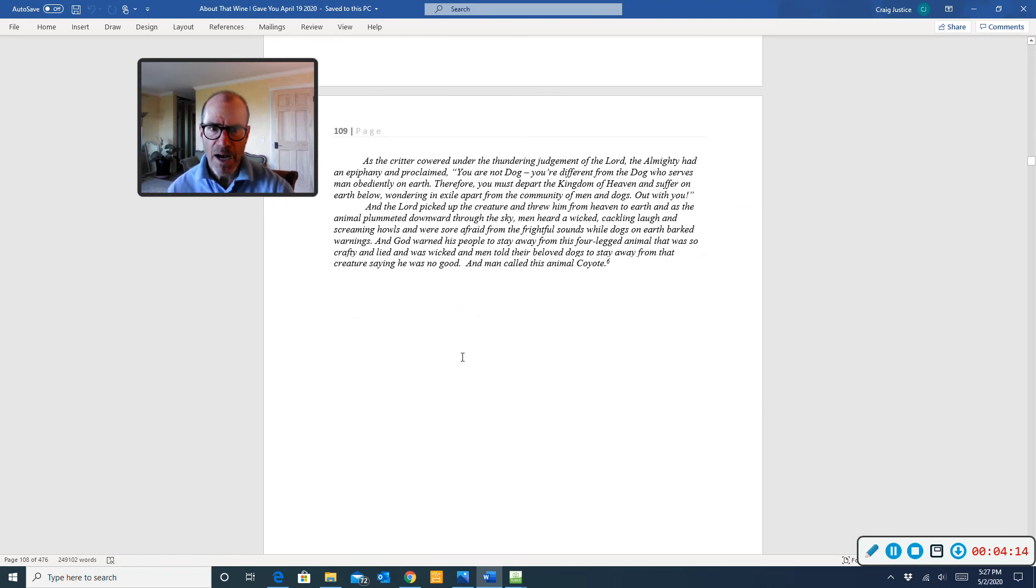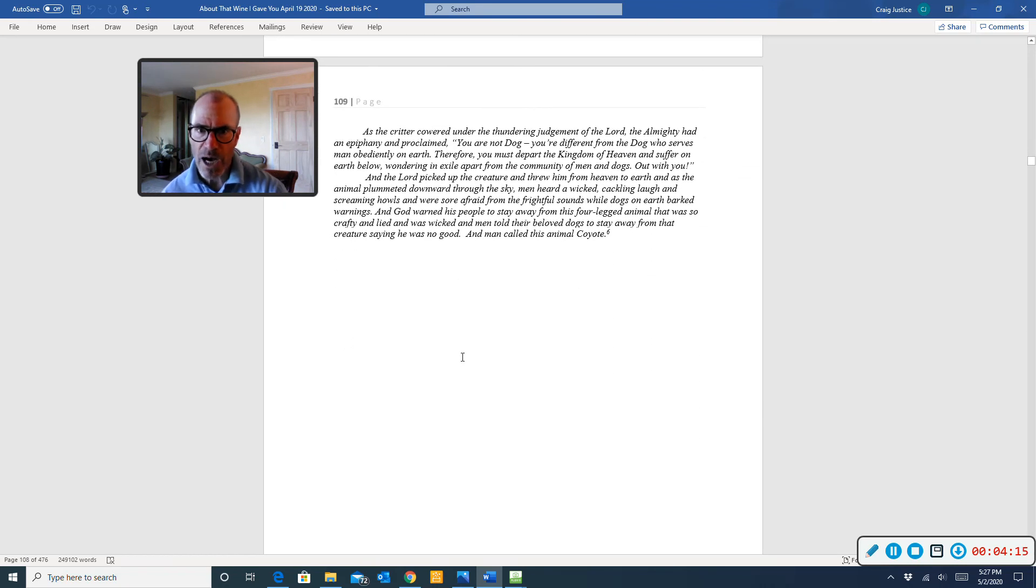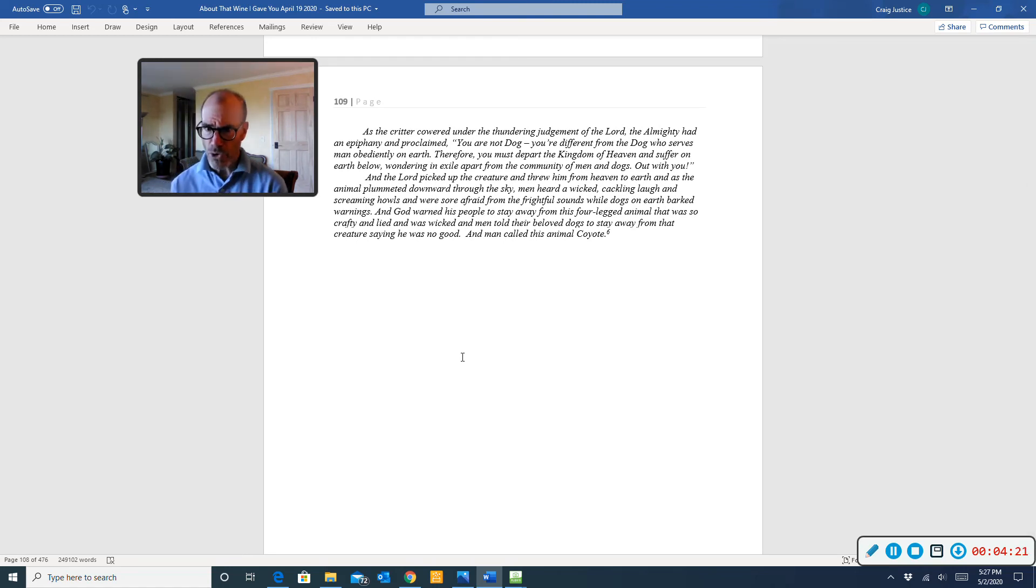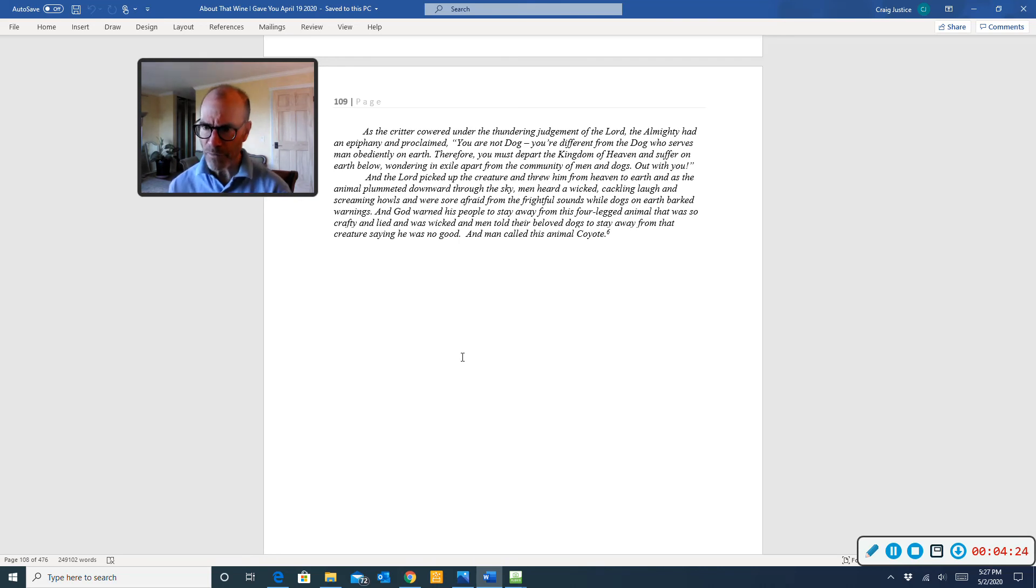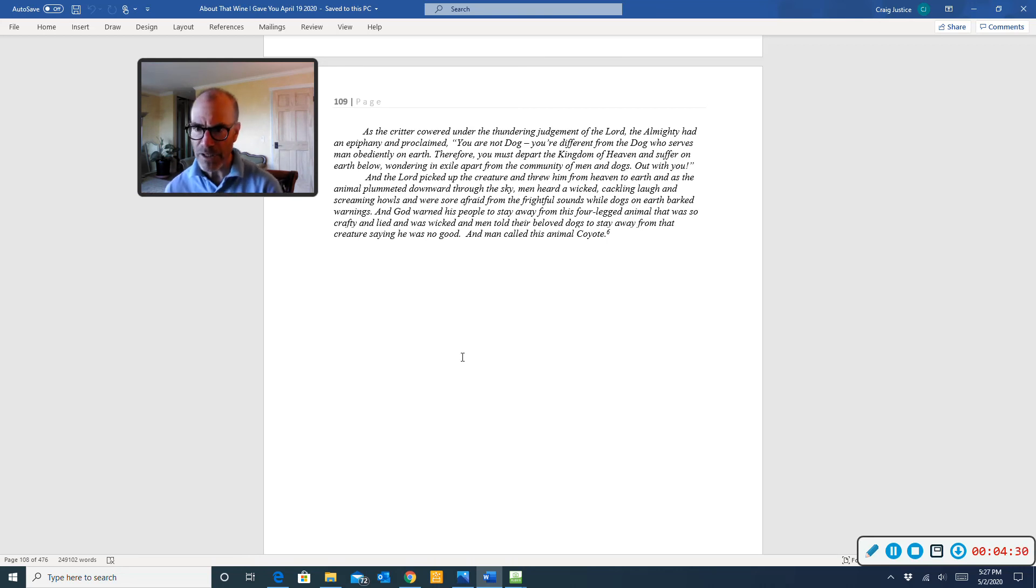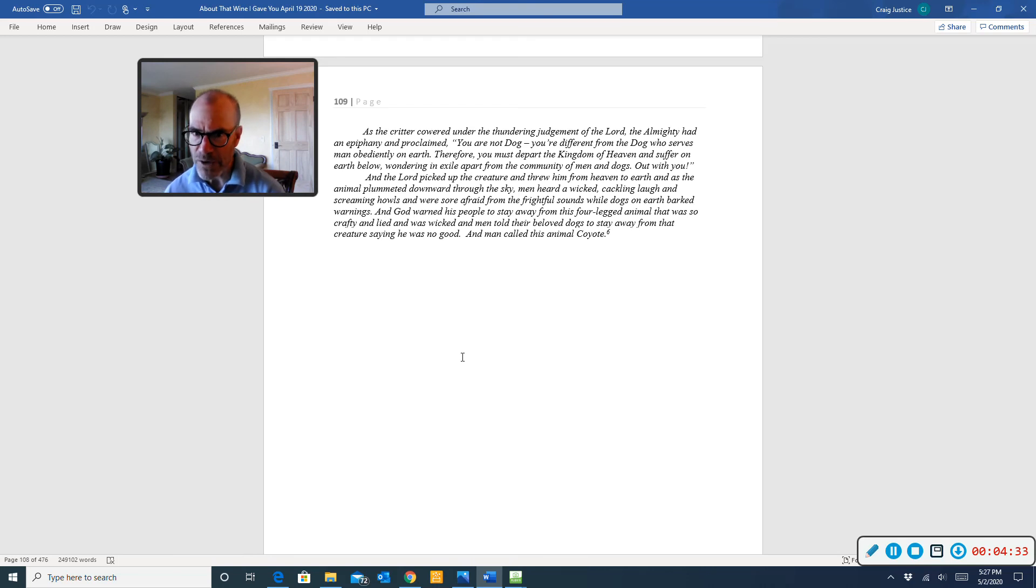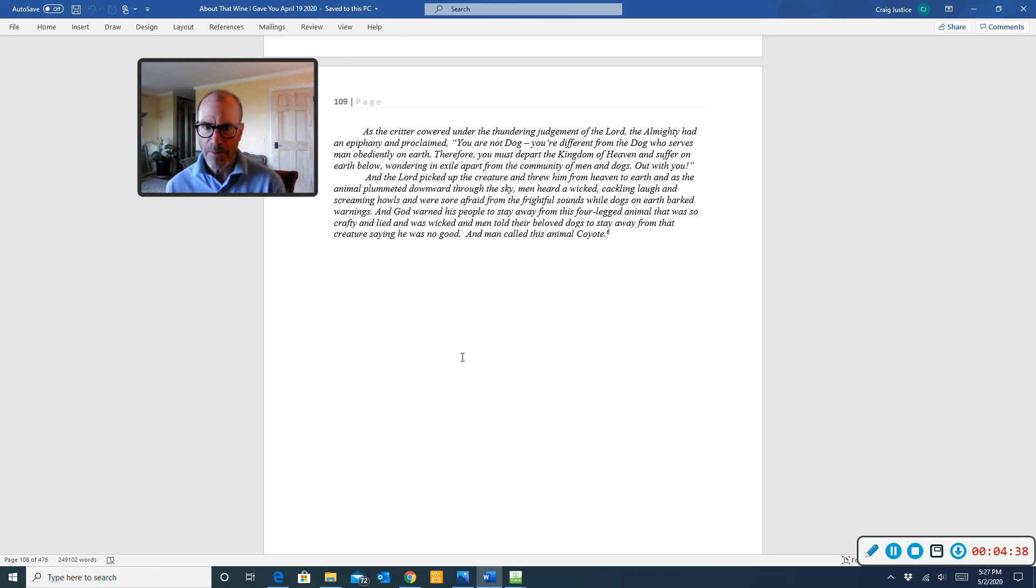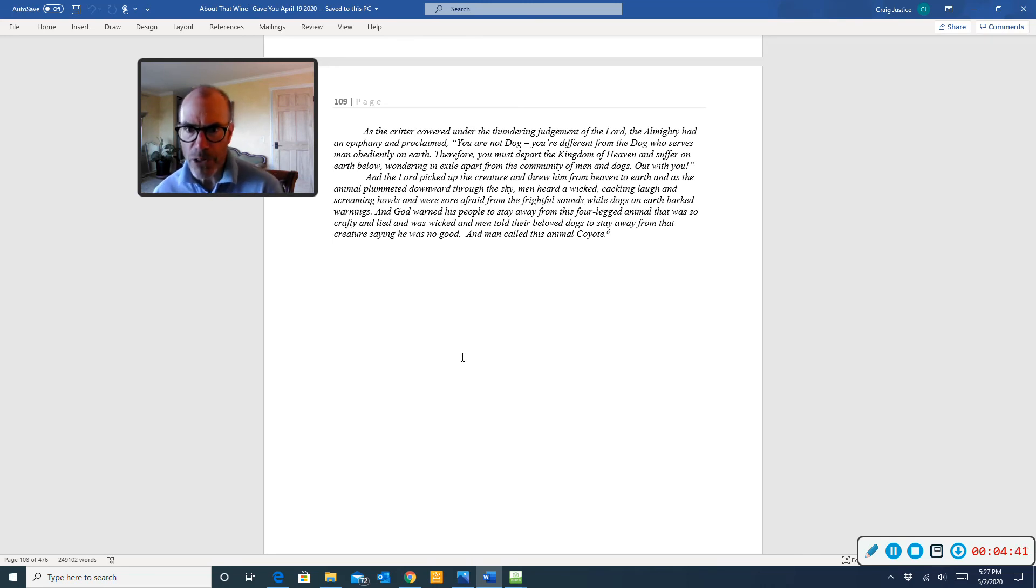As the critter cowered under the thundering judgment of the Lord, the Almighty had an epiphany and proclaimed, You are not dog. You are different from the dog who serves man obediently on earth. Therefore, you must depart the kingdom of heaven and suffer on earth below, wandering in exile, apart from the community of men and dogs. Out with you! And the Lord picked up the creature and threw him from heaven to earth.